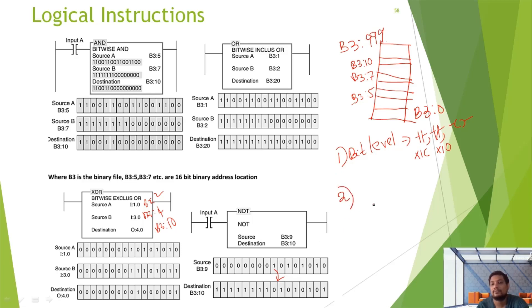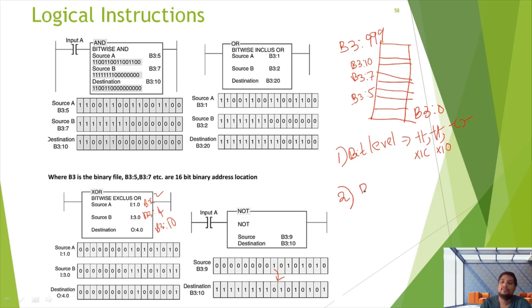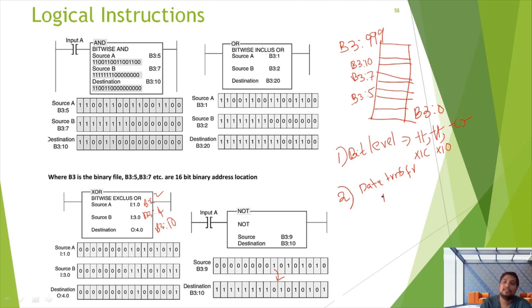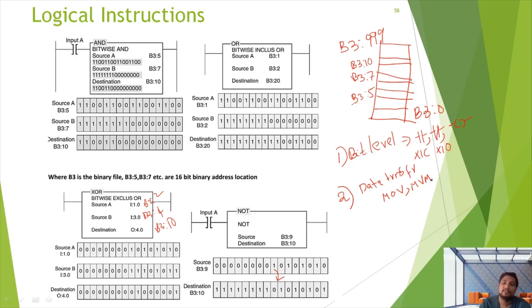Data transfer instruction. Move instruction - if you want to copy, you can copy to the destination. This is the first one. Masked move. Masked move instruction. The third one is the data transfer instruction.